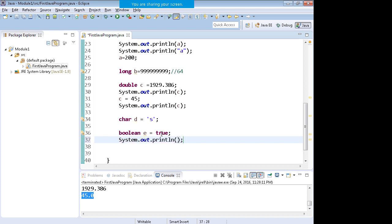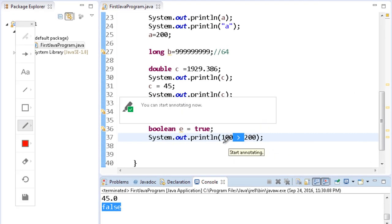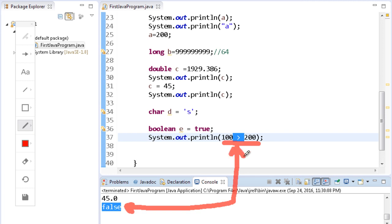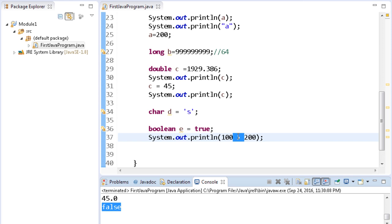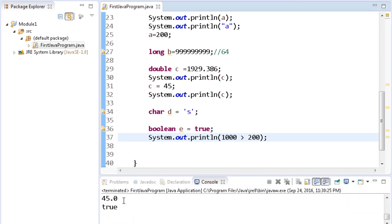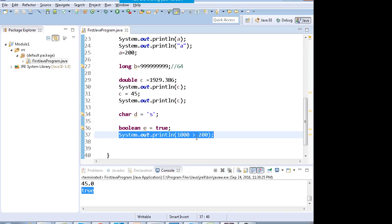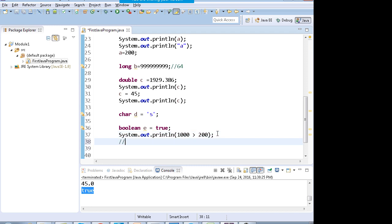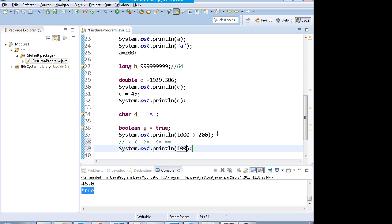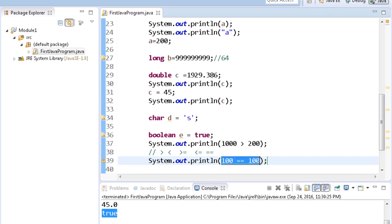Let me show you with an example. If I write System.out.println(100 > 200), this is a comparison operator. When I run this code, it prints false — because 100 is not greater than 200. If I write 1000 > 200, it prints true. The output of any conditional operator comes up in boolean form. Conditional operators include greater than, less than, greater than or equal to, less than or equal to, and double equals to.